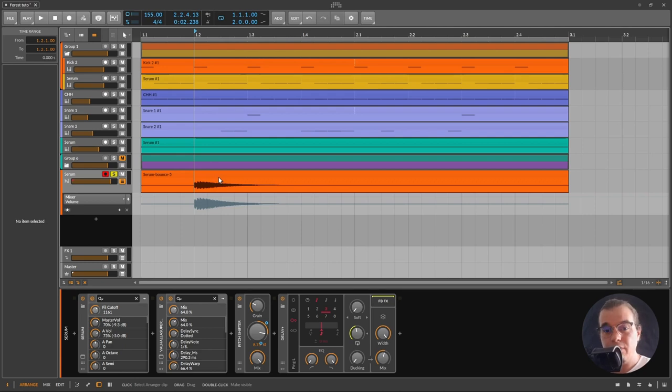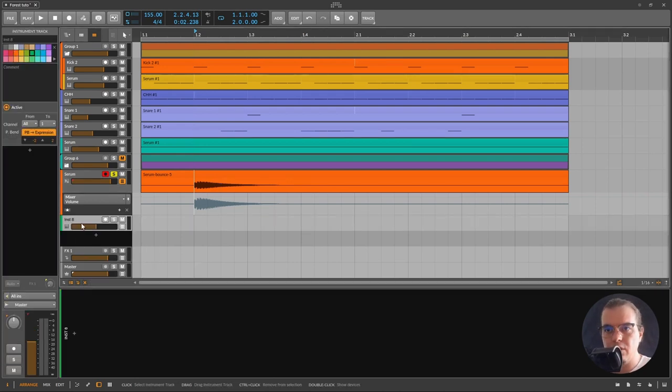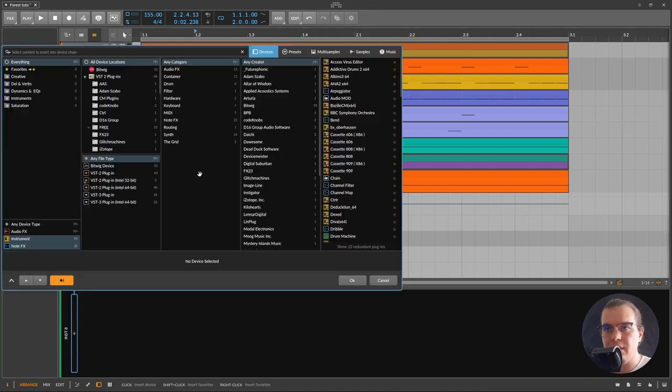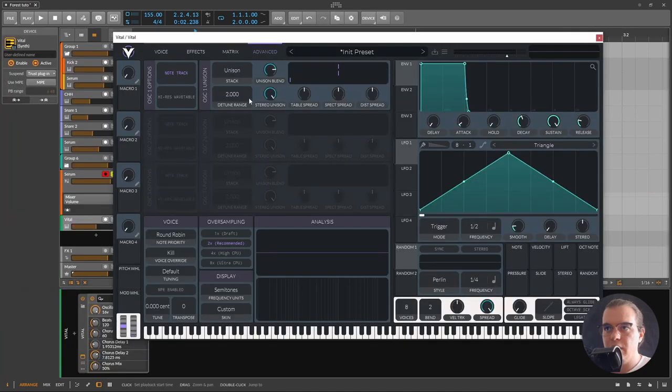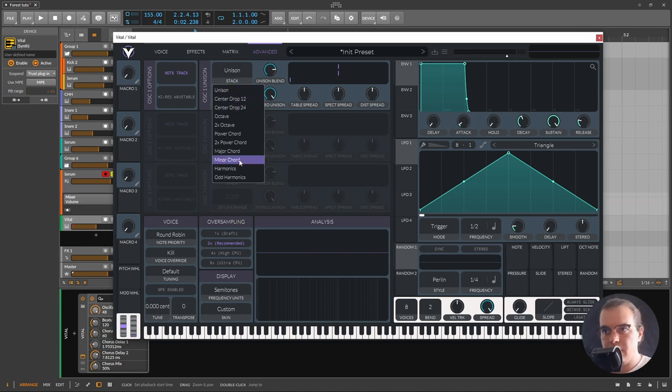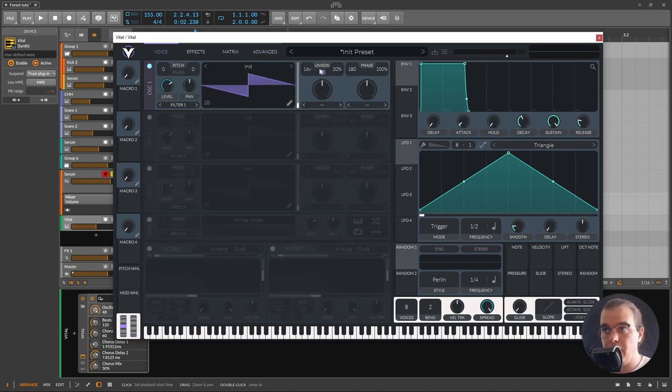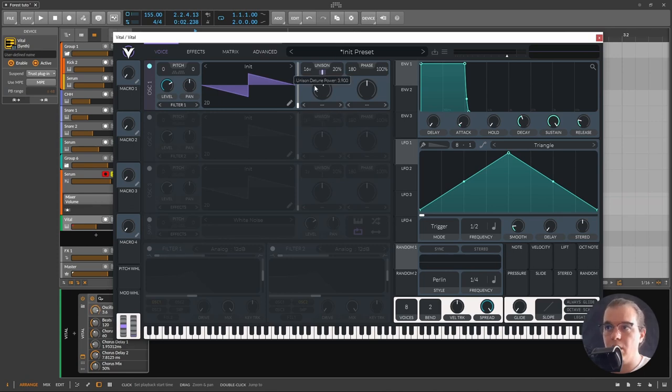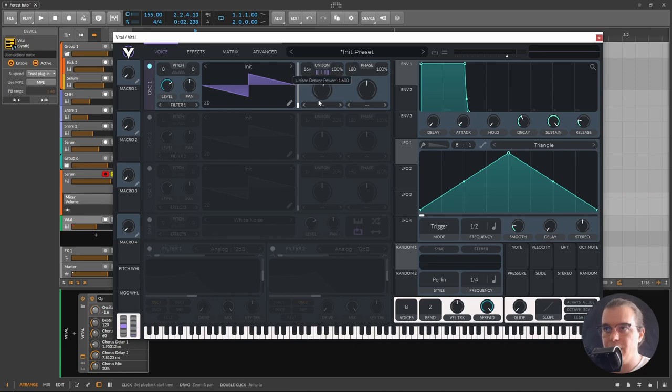If you want to push this sound even further, I would suggest that you use Vital, because in the advanced mode you have the tuning range just like in Serum, and you can actually stack these unison sounds differently than in Serum. You can also play with the unison detuning power and set it to 100%. You can play with it and all of this will change the sound and the character of your main sound and how it's acting.